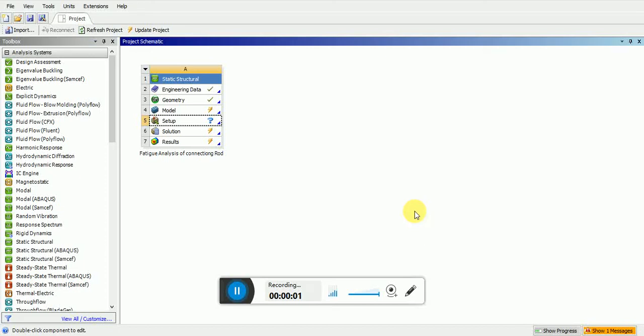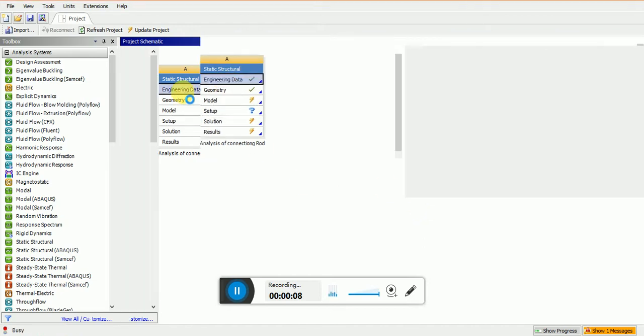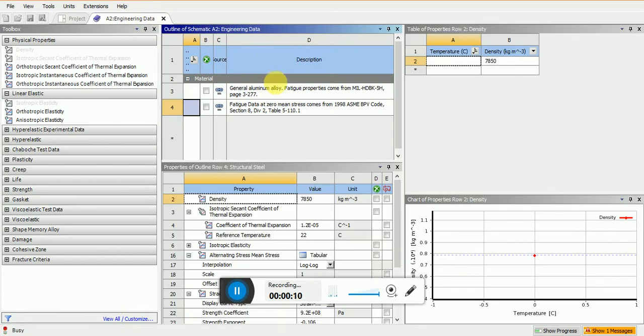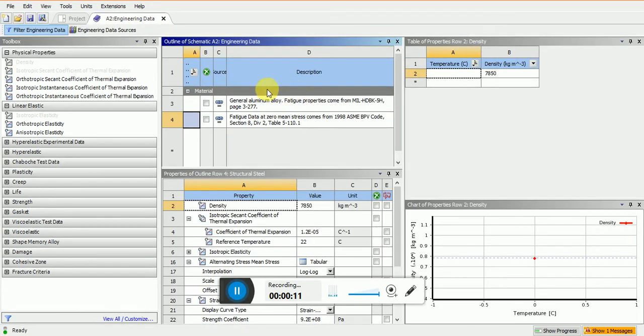Hi friends, today we will see a fatigue analysis of the connecting rod. Here is the engineering model. The material of this model is aluminum alloy.